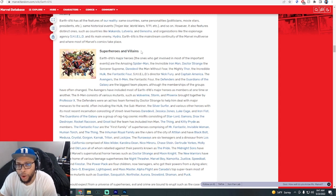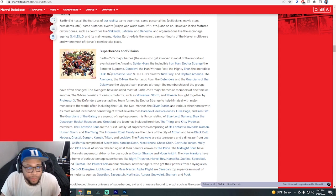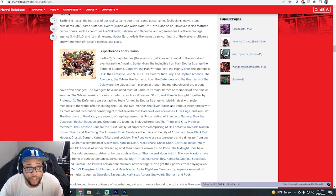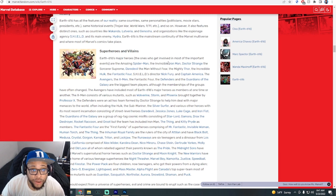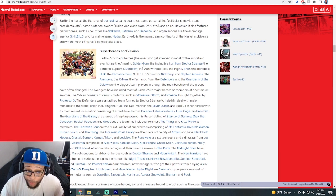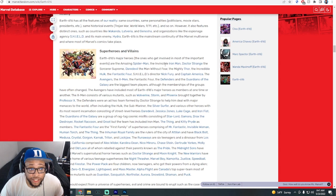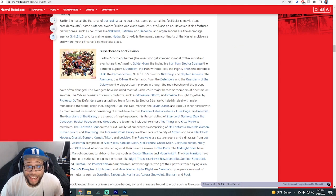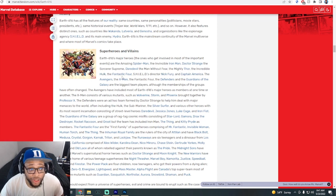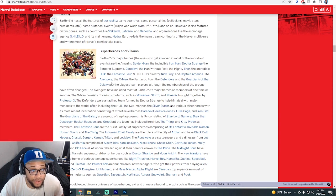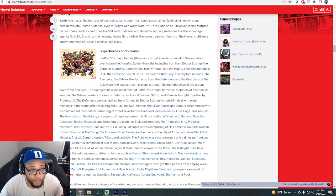I looked over here to see what type of heroes and villains are in this, like who is Deadpool going to now be surrounded by. I read this: Earth-616 major heroes, the ones who get involved in most of the important events are the Amazing Spider-Man, the Invincible Iron Man, Doctor Strange the Sorcerer Supreme, Daredevil the Man Without Fear, the Mighty Thor, the Incredible Hulk, the Fantastic Four, Shield Director Nick Fury and Captain America.